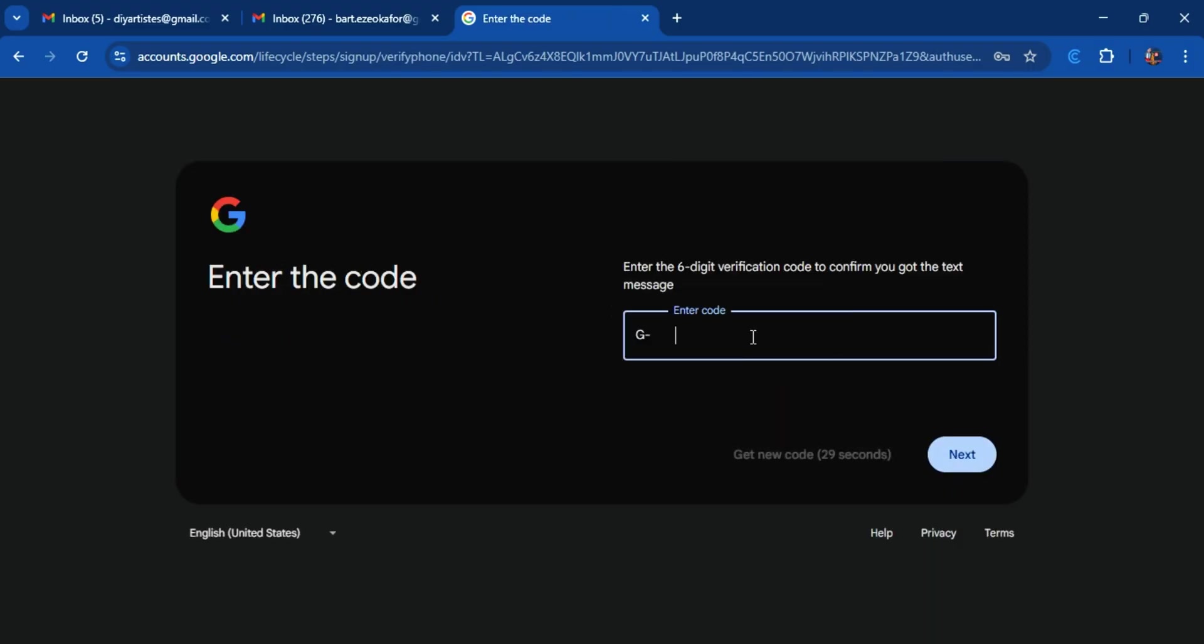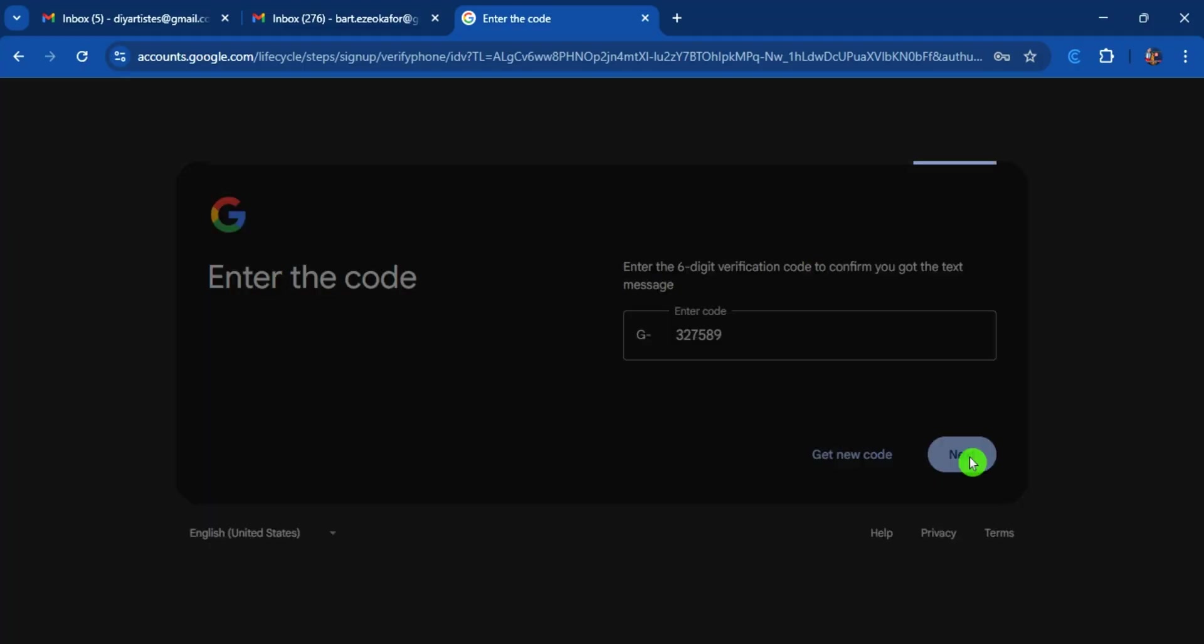Note that you can use one phone for several Gmail accounts, you can use one phone number for it. Then enter the six digits with the verification code that is sent. Next.